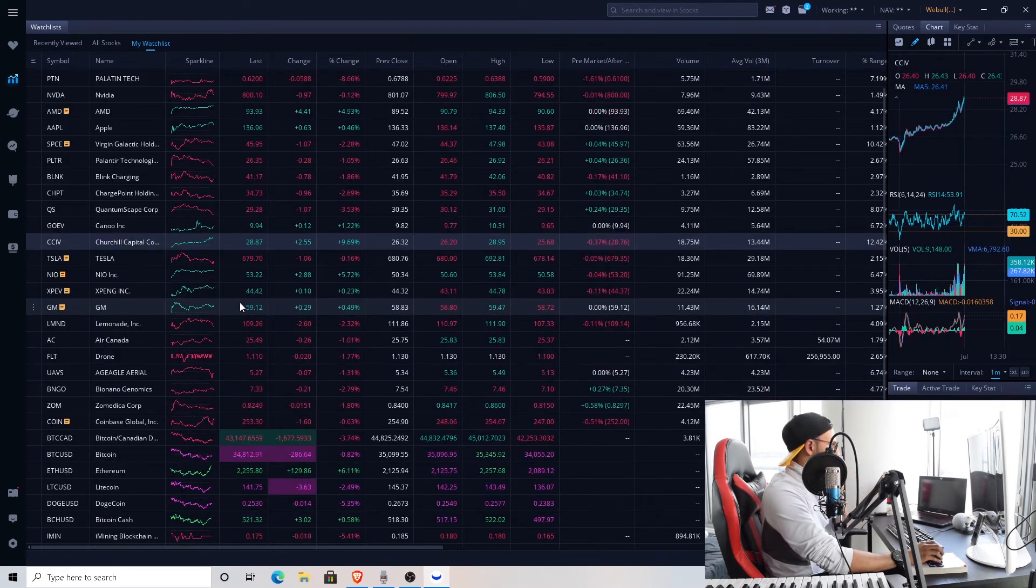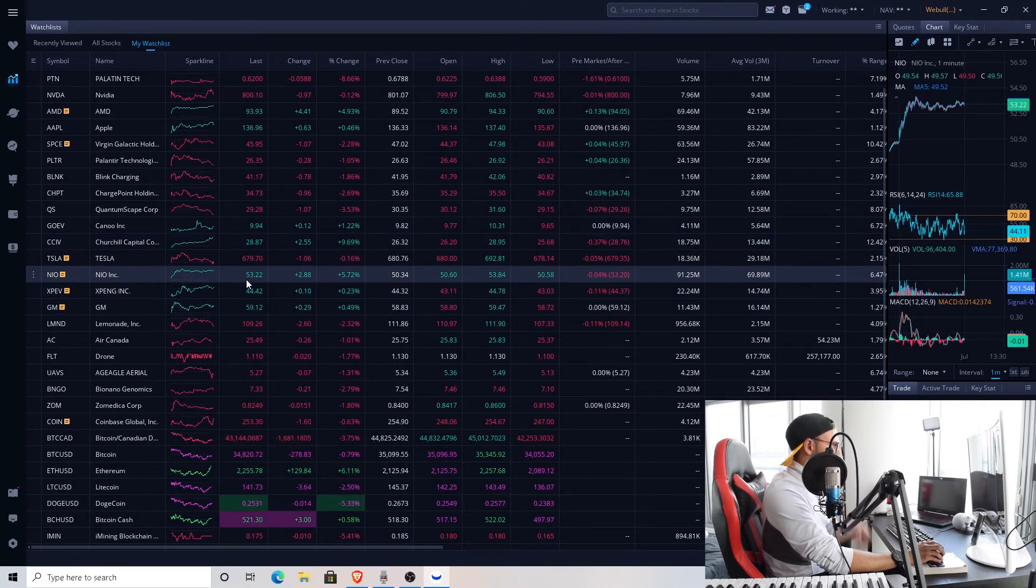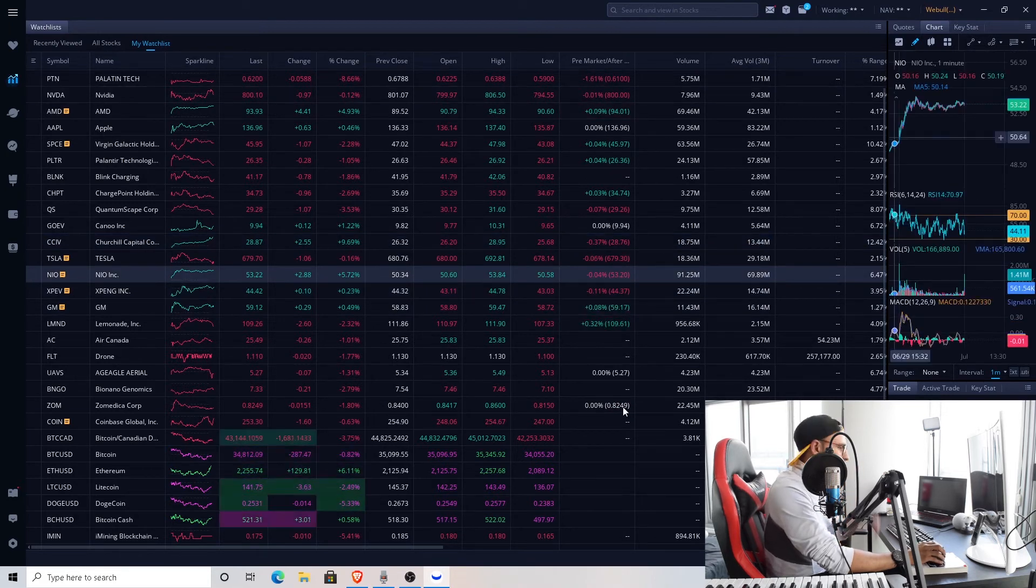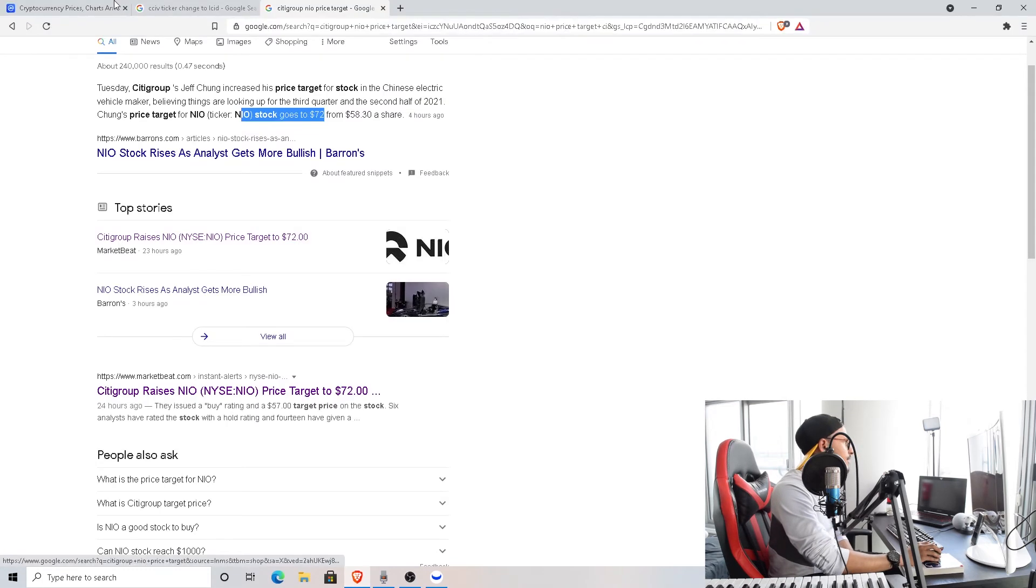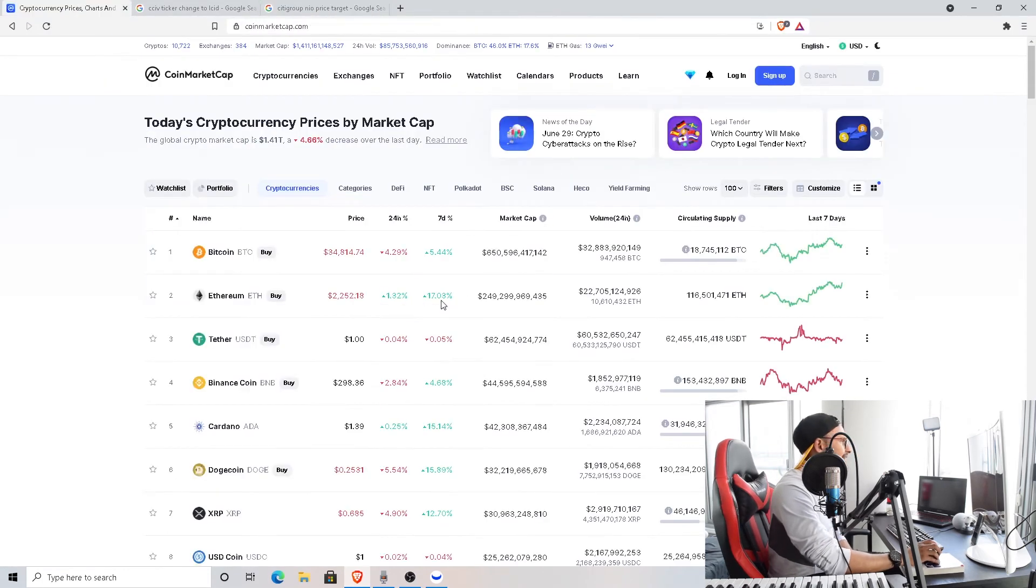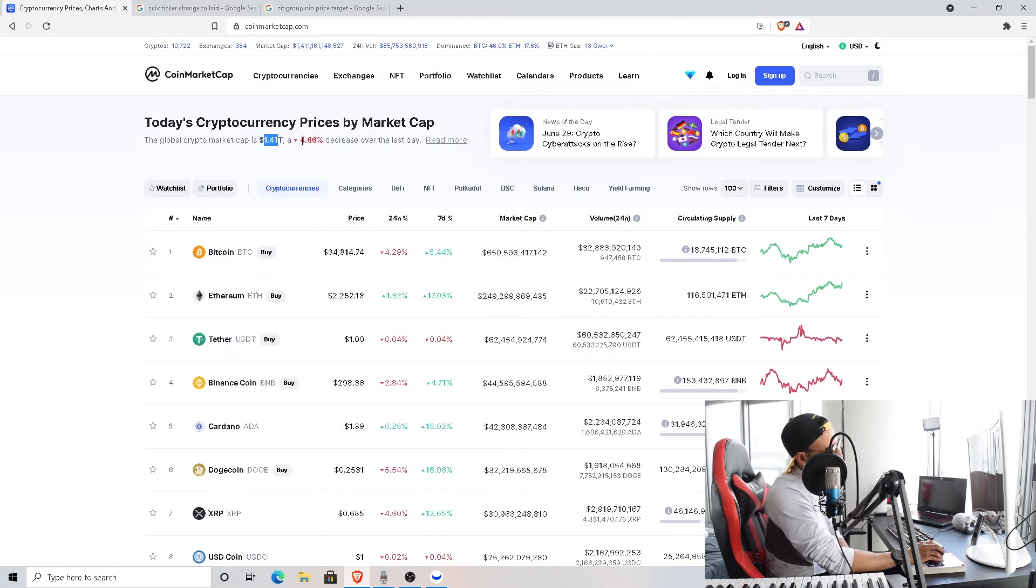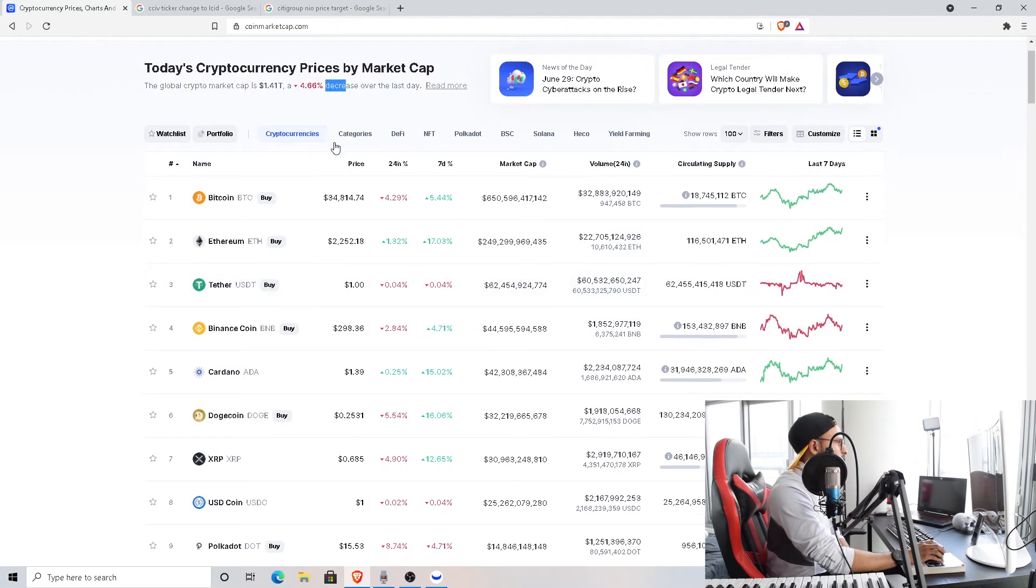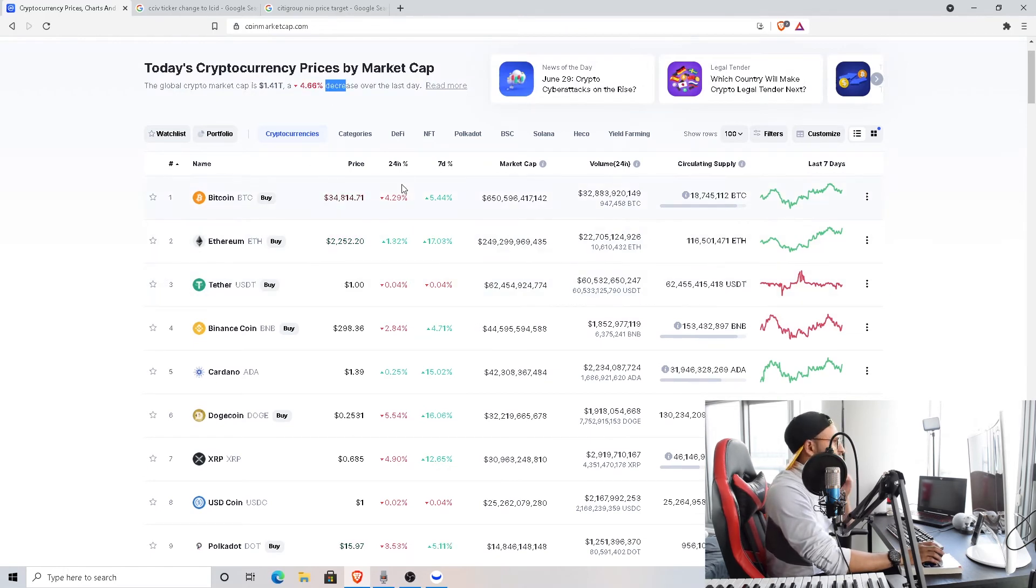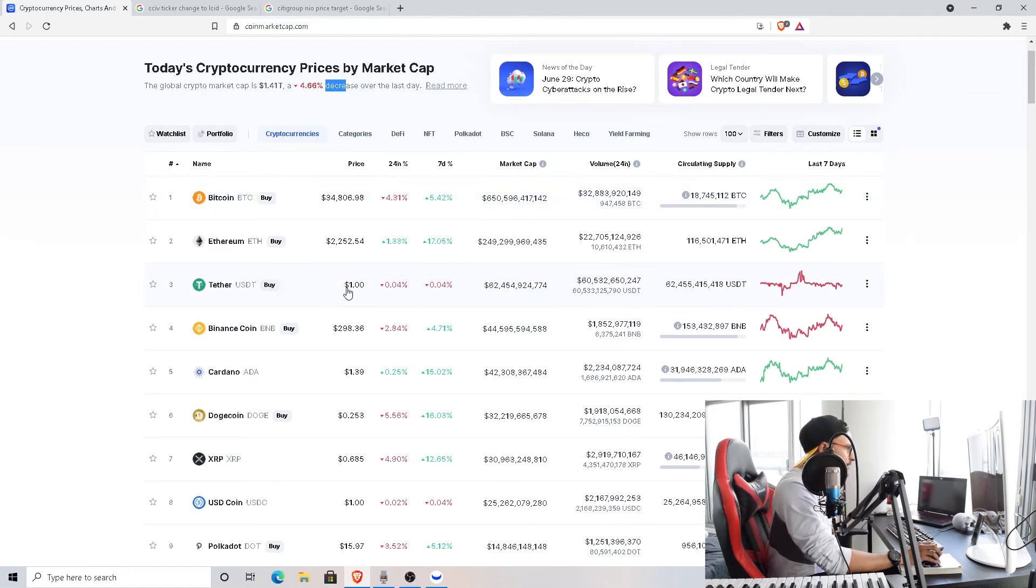Let's look at some cryptos today to end with. The crypto market cap currently is at 1.4 trillion dollars, which is 4% down from the last day. All right, where is the money going? I suppose it's creating a lot of red today. Bitcoin is currently at $34,000, which is 4% down.